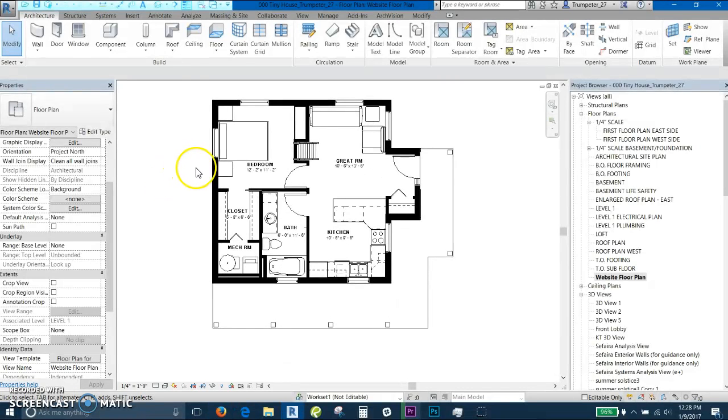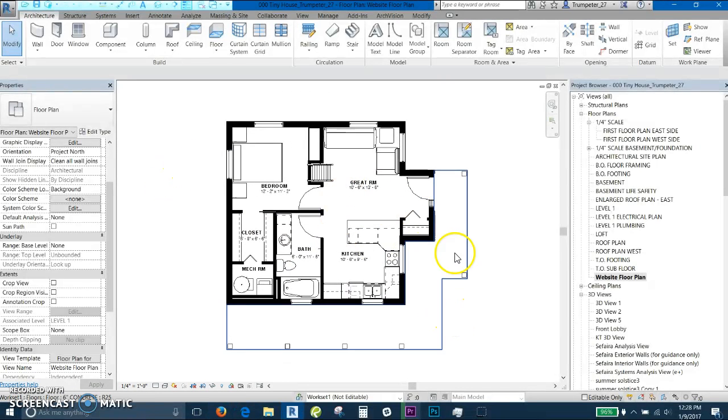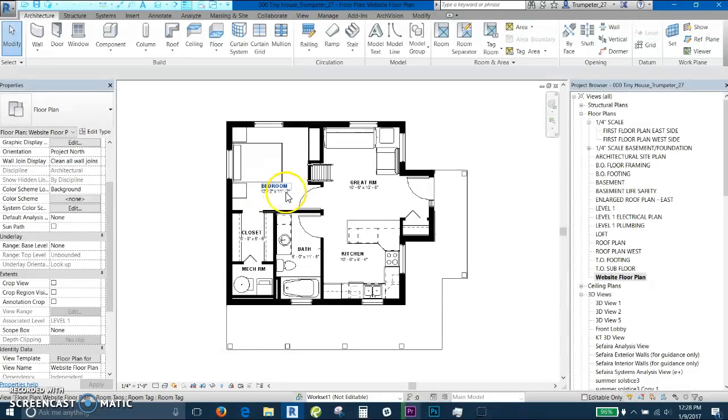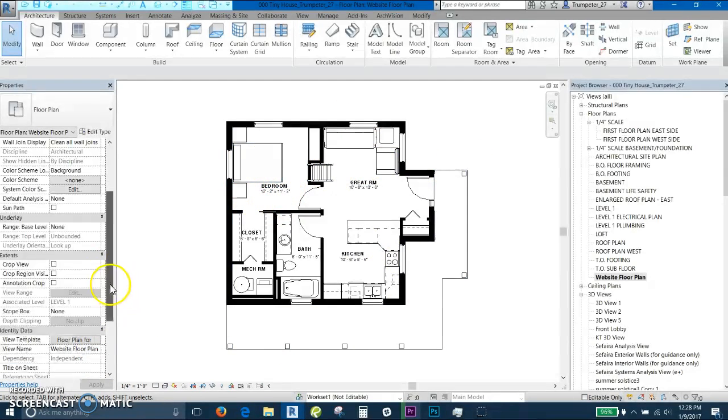So once you have the view the way you'd like it, with tags, dimensions, rough dimensions, and the correct view template over here, then what we will do is you go down.